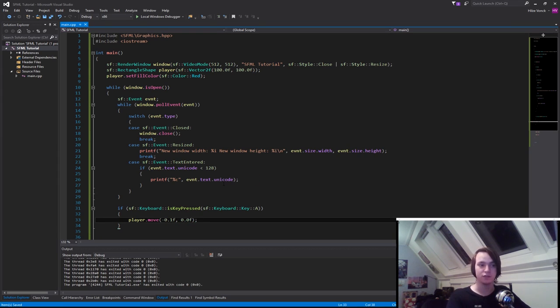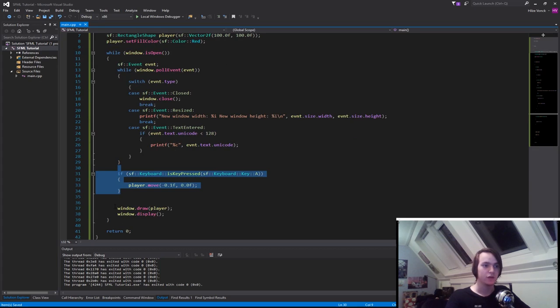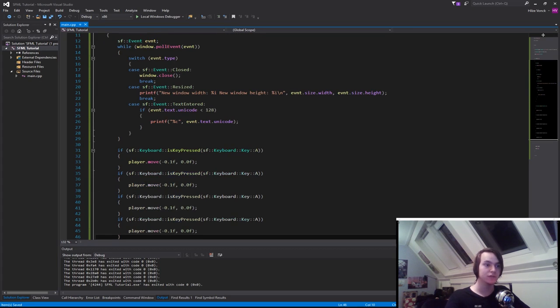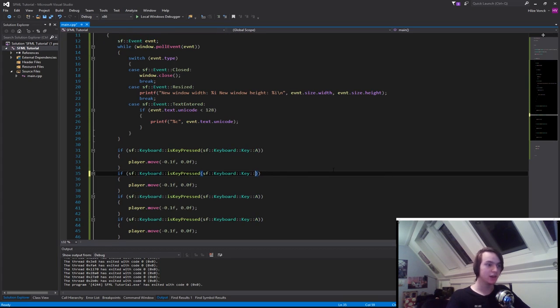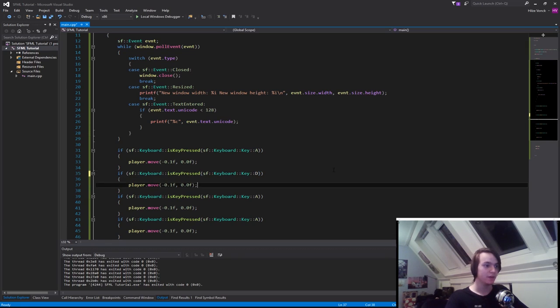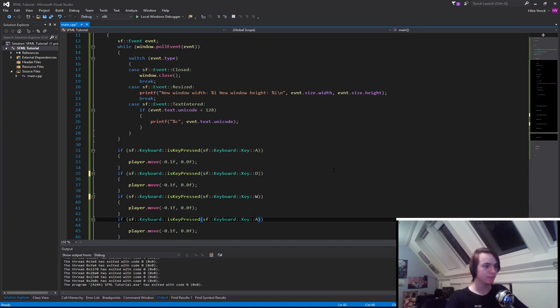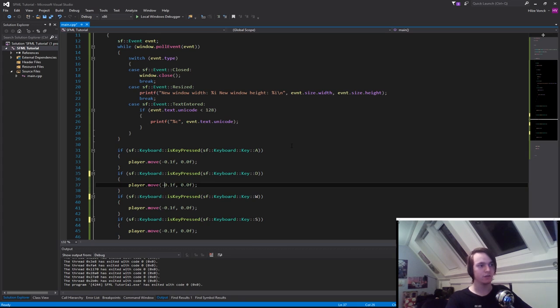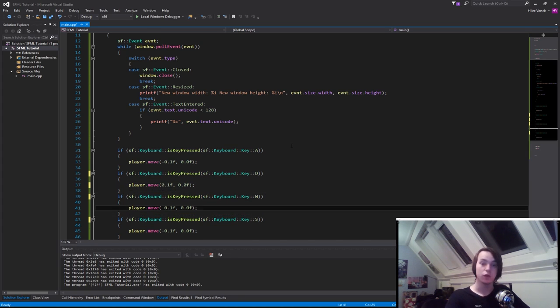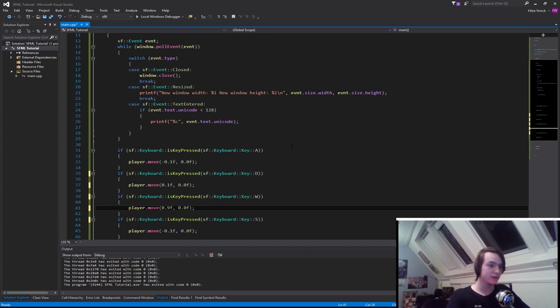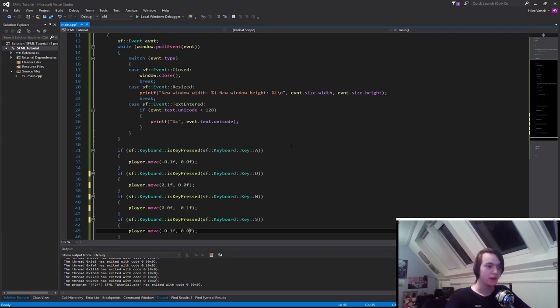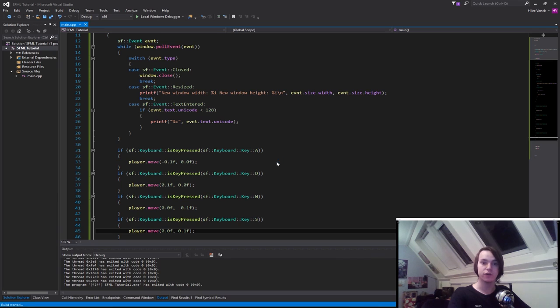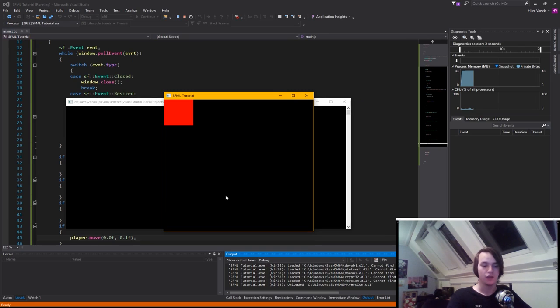So we just specify 0.0f. So now if we copy this a few times, and simply modify the keys to D, W, and S, and then simply modify the values. So D will move to 0.1 in the x axis, W will move to 0.0 in the x axis and negative 0.1 in the y axis. And S will simply move to 1 in the y axis and 0 in the x axis.